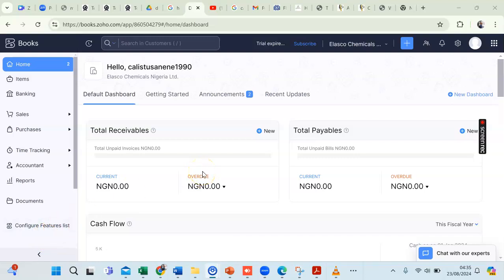Hi, it's Anene Kalistus here, and in this video I'll be showing you how to import your charts of accounts into ZohoBooks accounting software. A chart of accounts is a list of all accounts in the general ledger of a company, and I'll be walking you through how to import your chart of accounts into ZohoBooks.